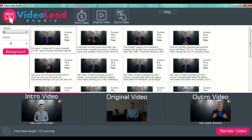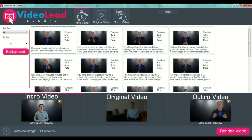Your final marketing videos are split into three parts: the intro video, the original video, and the outro video. The intro video is the welcome message that your marketing video will have, and it's specific to your niche. The original video will be the video that has your offer and your message.